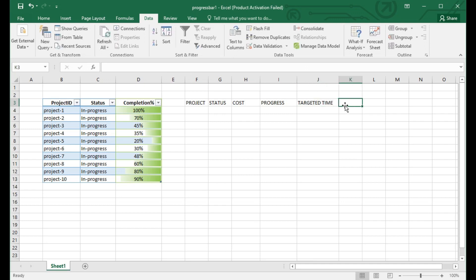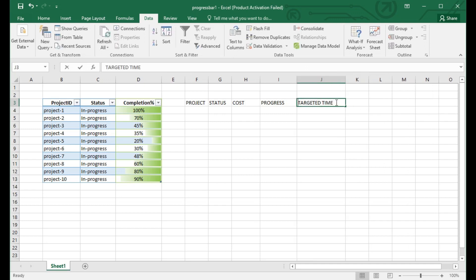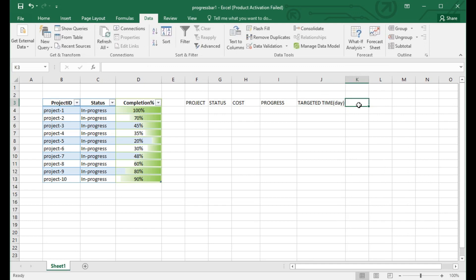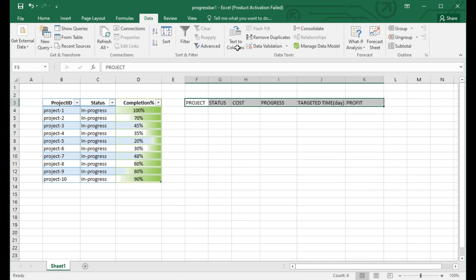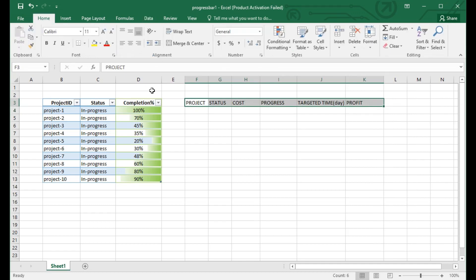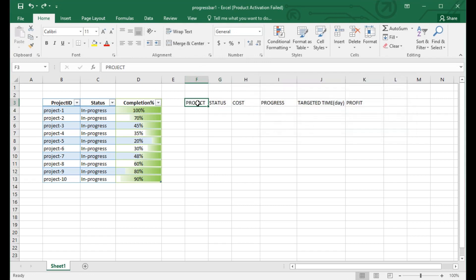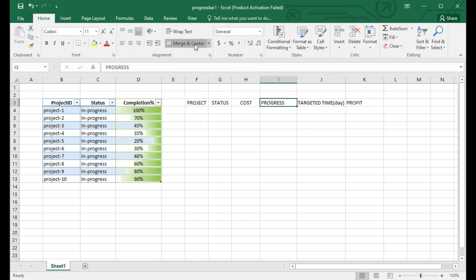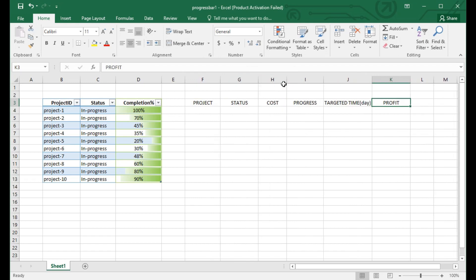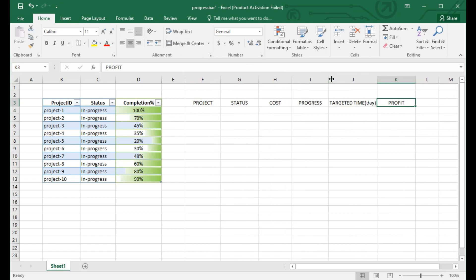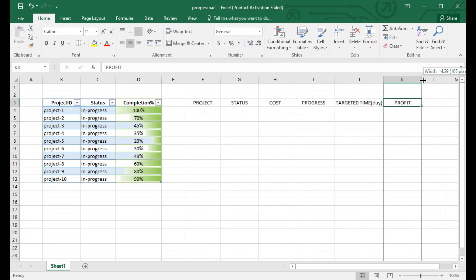I am using the same types of columns with some extension. Here you can see project, status, cost, progress, and another column will come. So here, first comes the project and status, almost same as previous. Now come to the cost.